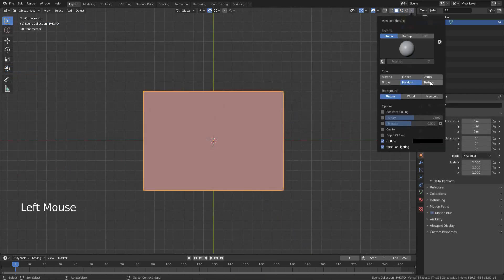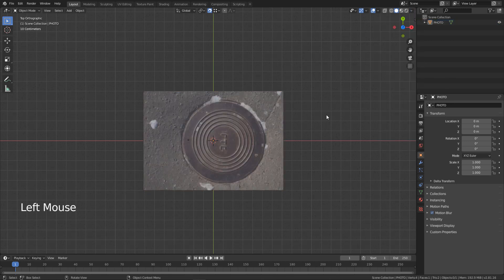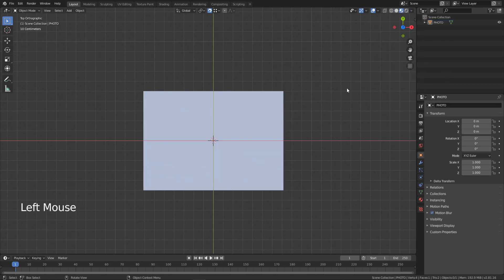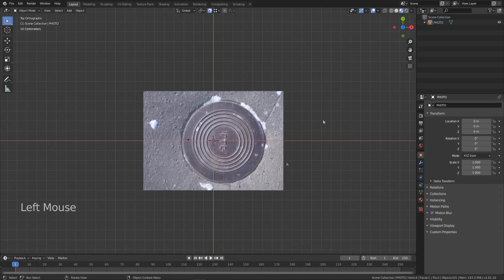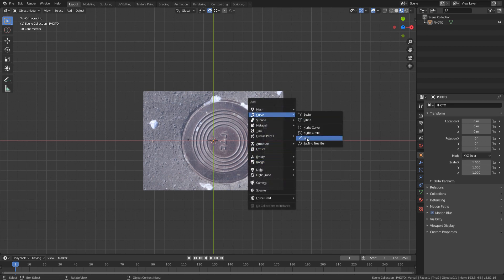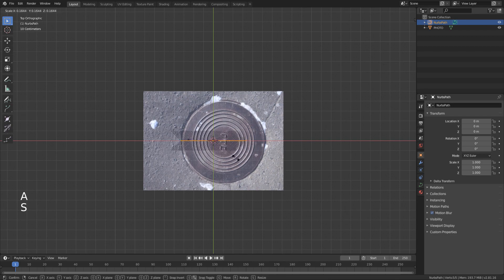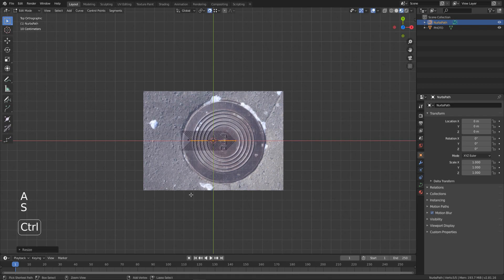Turn on texture in the viewport shading or switch to material preview. Go to curves and add a path. This curve is going to be our lasso.